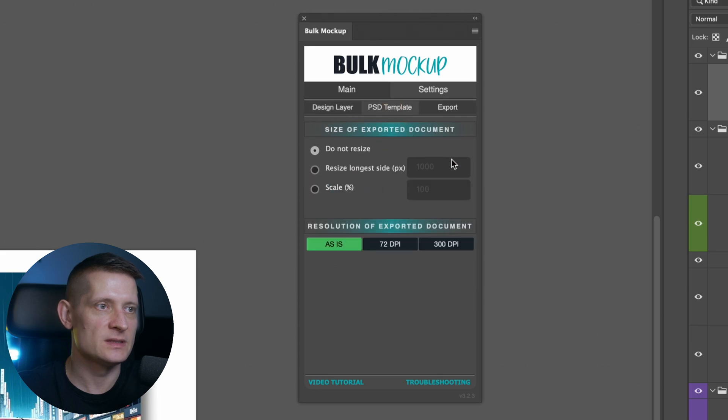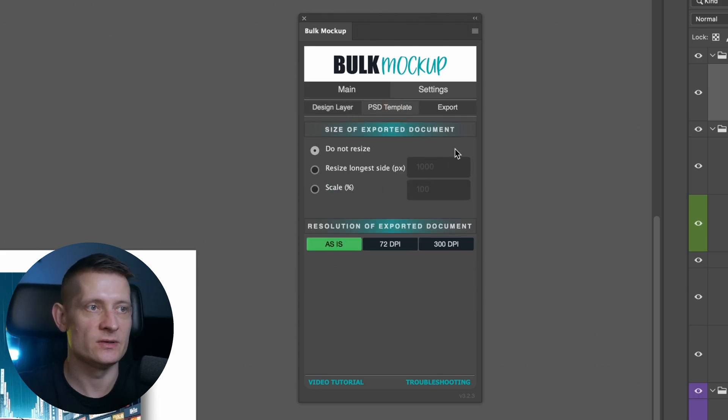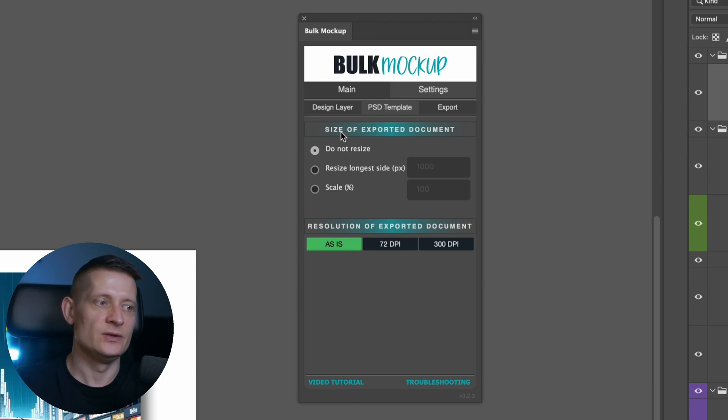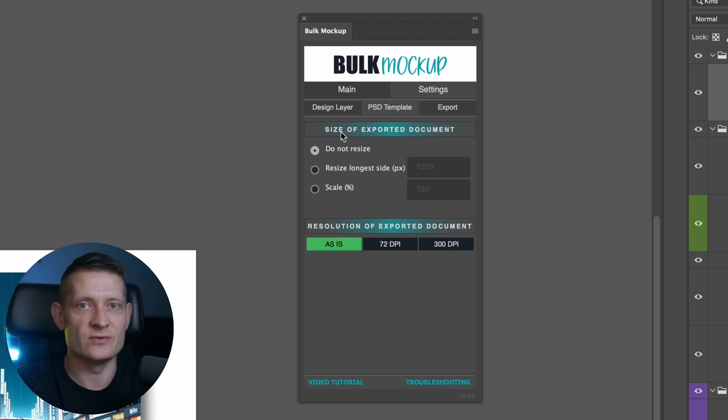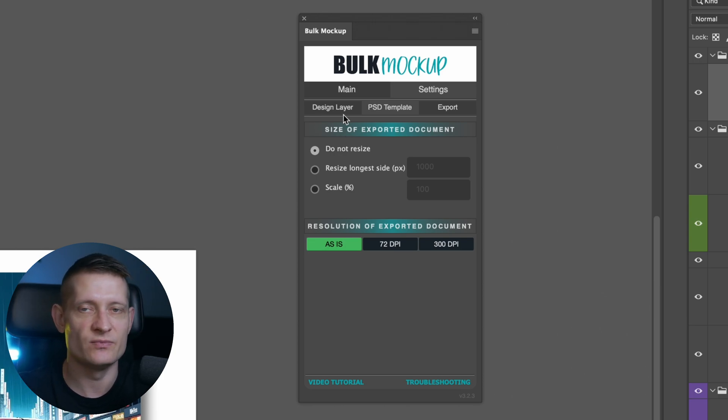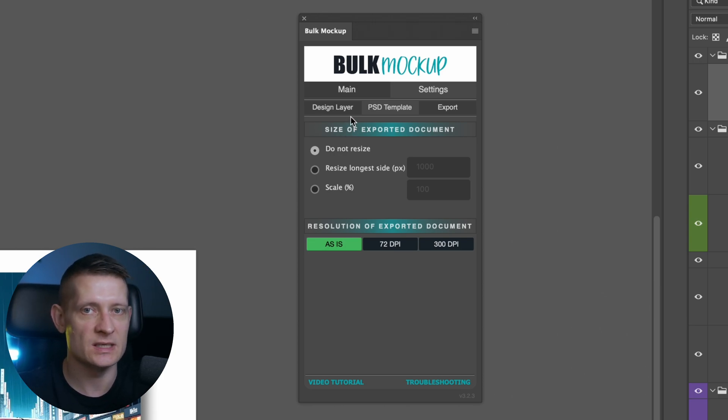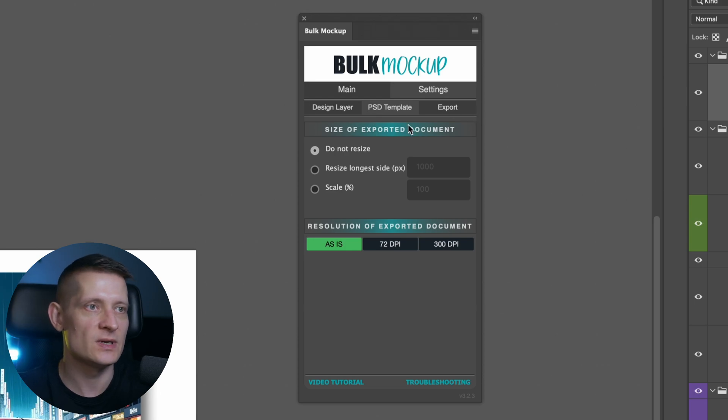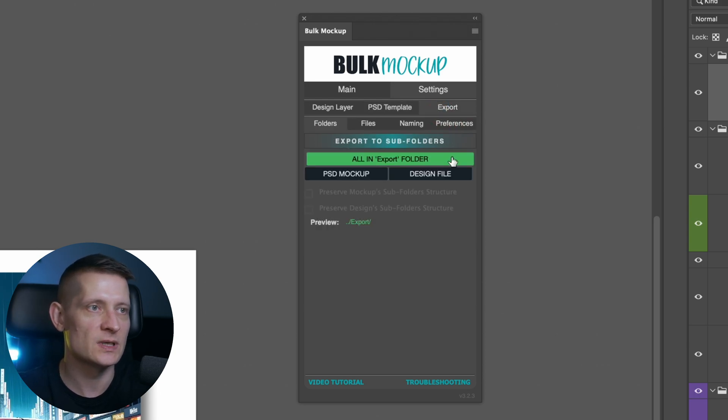Then we're going to PSD template. If you want to resize your PSD template, you can do that here. My recommendation is to not resize because you can simply make your templates in the right size beforehand and then use this plugin to just resize only the images that you want inside your template.